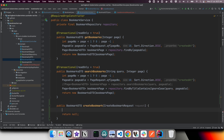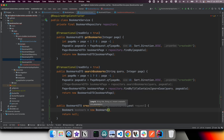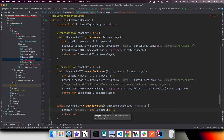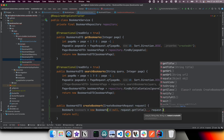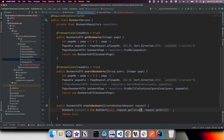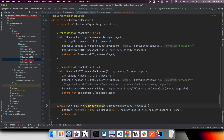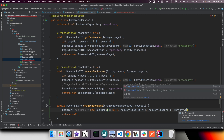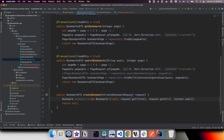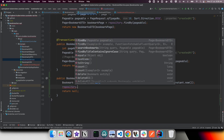First we need to prepare the bookmark entity. We use the constructor which takes id, title, URL, and createdAt. The ID will be generated so we pass null, take title and URL from the request, and pass Instant.now() for the createdAt timestamp. Then we persist the entity using repository.save().